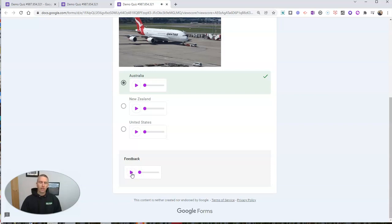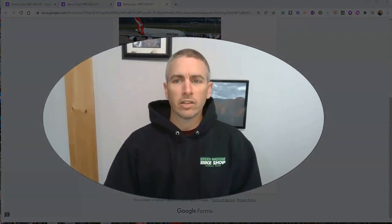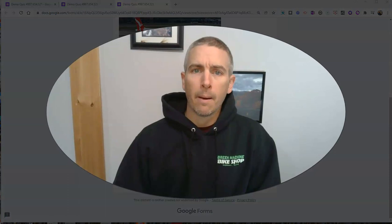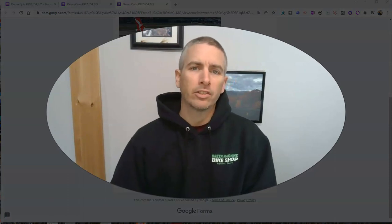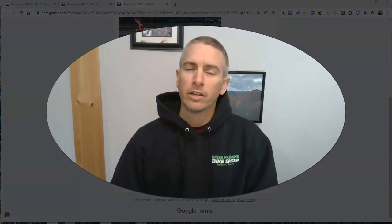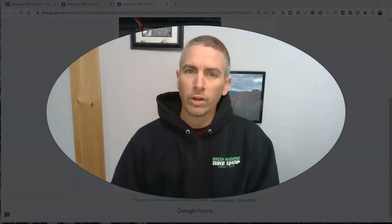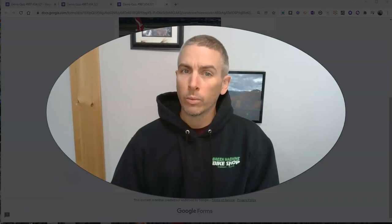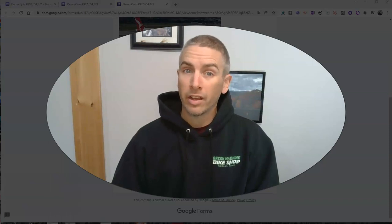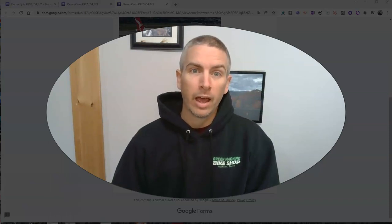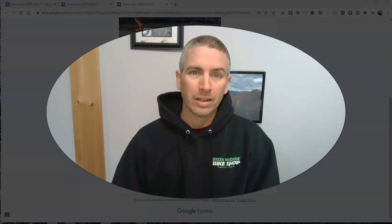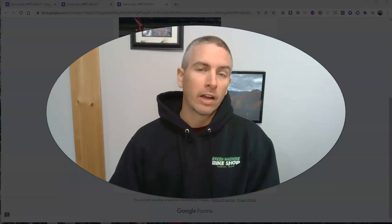And so we have feedback in audio form as well. So that's using the Mote Chrome extension to add voice recordings to your Google Forms questions, answer choices, and feedback. You can get it at Mote.com.